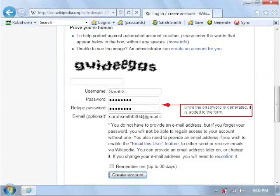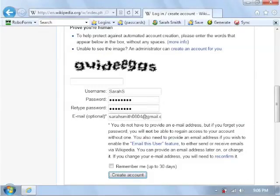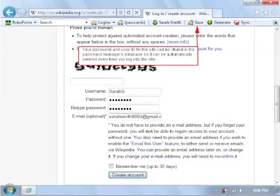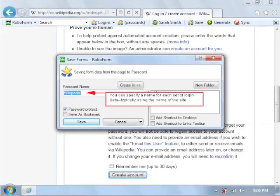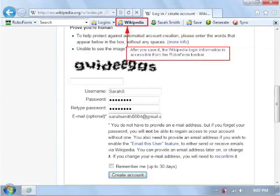Once the password is generated, it is added to the form. Your password and user ID for the site can be stored in the password manager's database so it can be automatically entered every time you log into the site. You can specify a name for each set of login data, typically using the name of the site. After you save it, the Wikipedia login information is accessible from the RoboForm toolbar.